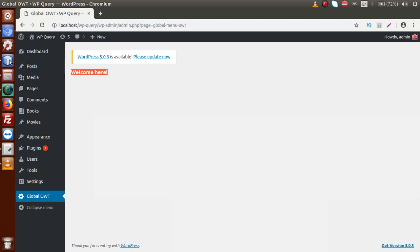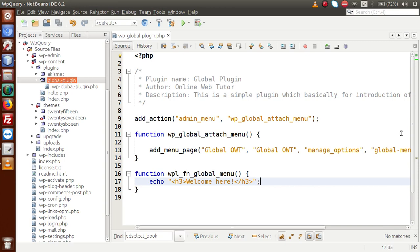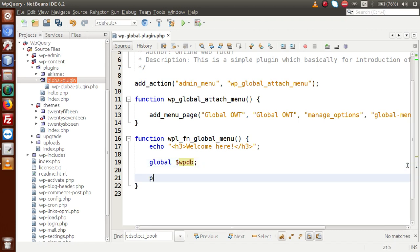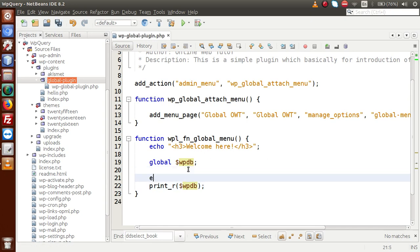Now we are going to understand the global parameters. Going to the editor, the first parameter is global WPDB. This is an important parameter to make WordPress calls with a database connection — for example, when inserting, updating, or deleting data. WPDB plays an important role in making those queries. Let's print WPDB using print_r to get all the details about this global parameter, with some PRE tag formatting.